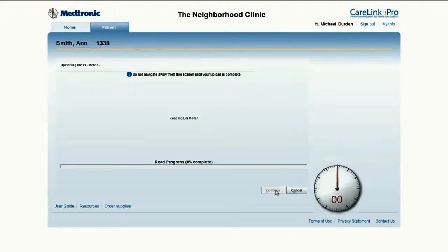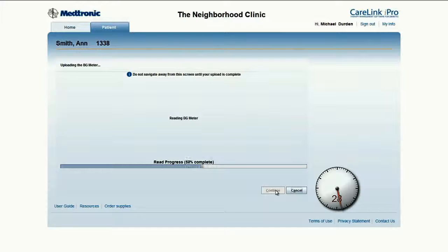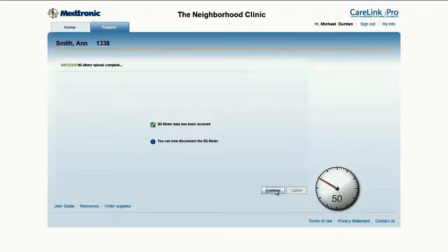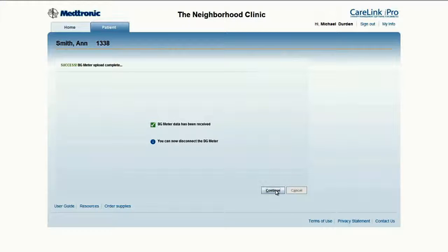The software is now communicating with and uploading the meter. A clock is included again to show how quick it is. Whether entered manually or automatically uploaded, the meter data is used to calibrate the sensor data and generate the tracings. The data is sent to the server and the transfer is complete. The meter can now be disconnected and returned to the patient if they use their own. Unlike the iPro 2 upload, the data is not erased from the meter.